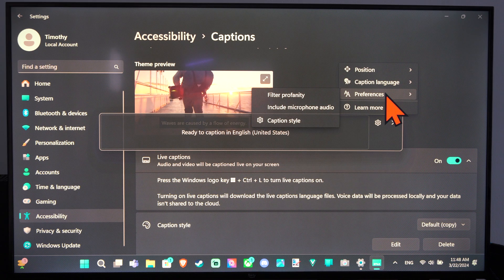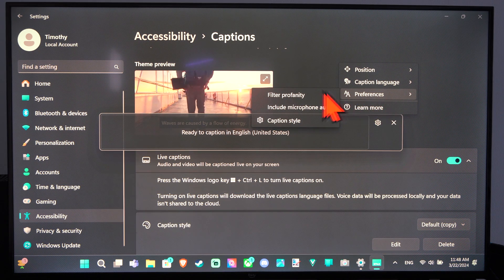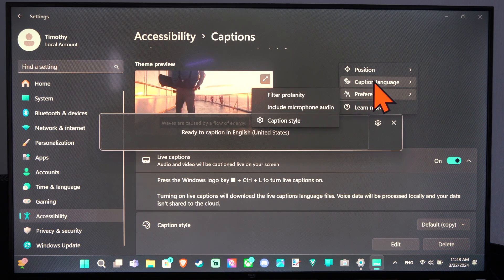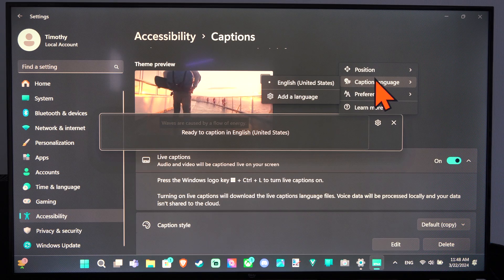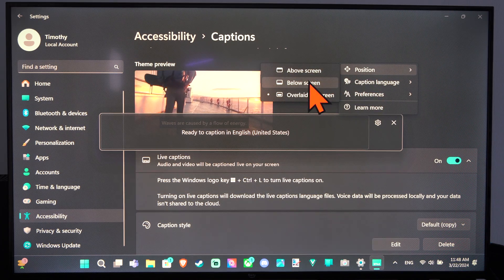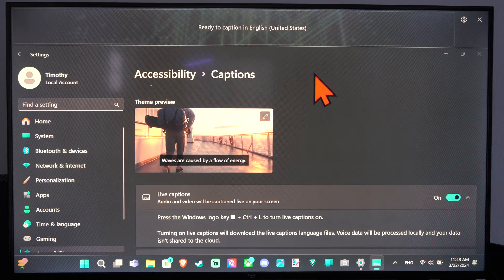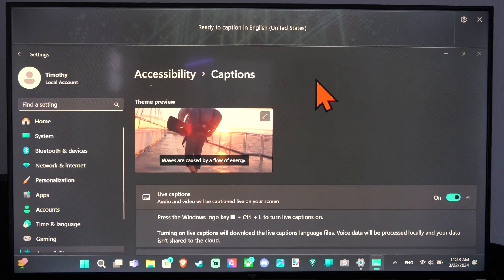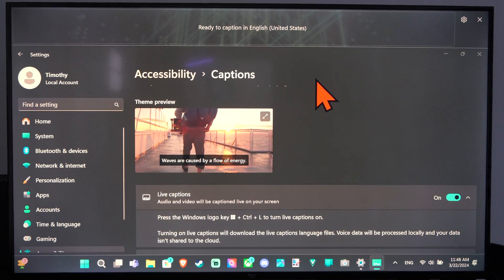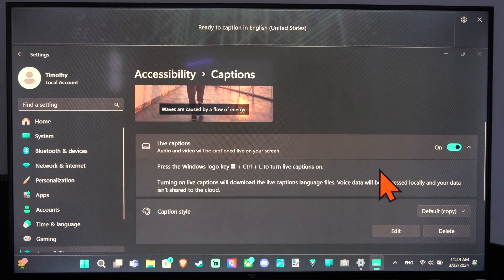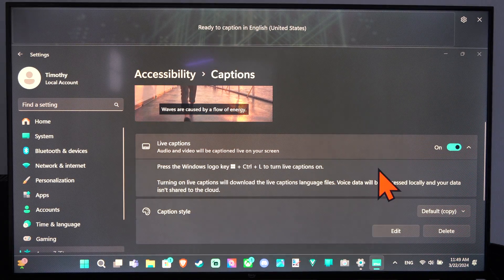And then we have the preferences of profanity filtering, include microphone audio. So hopefully this quick little video did indeed help you out. Please leave it a big thumbs up and subscribe to my channel down below for more tech videos coming up next on YourSixTac.